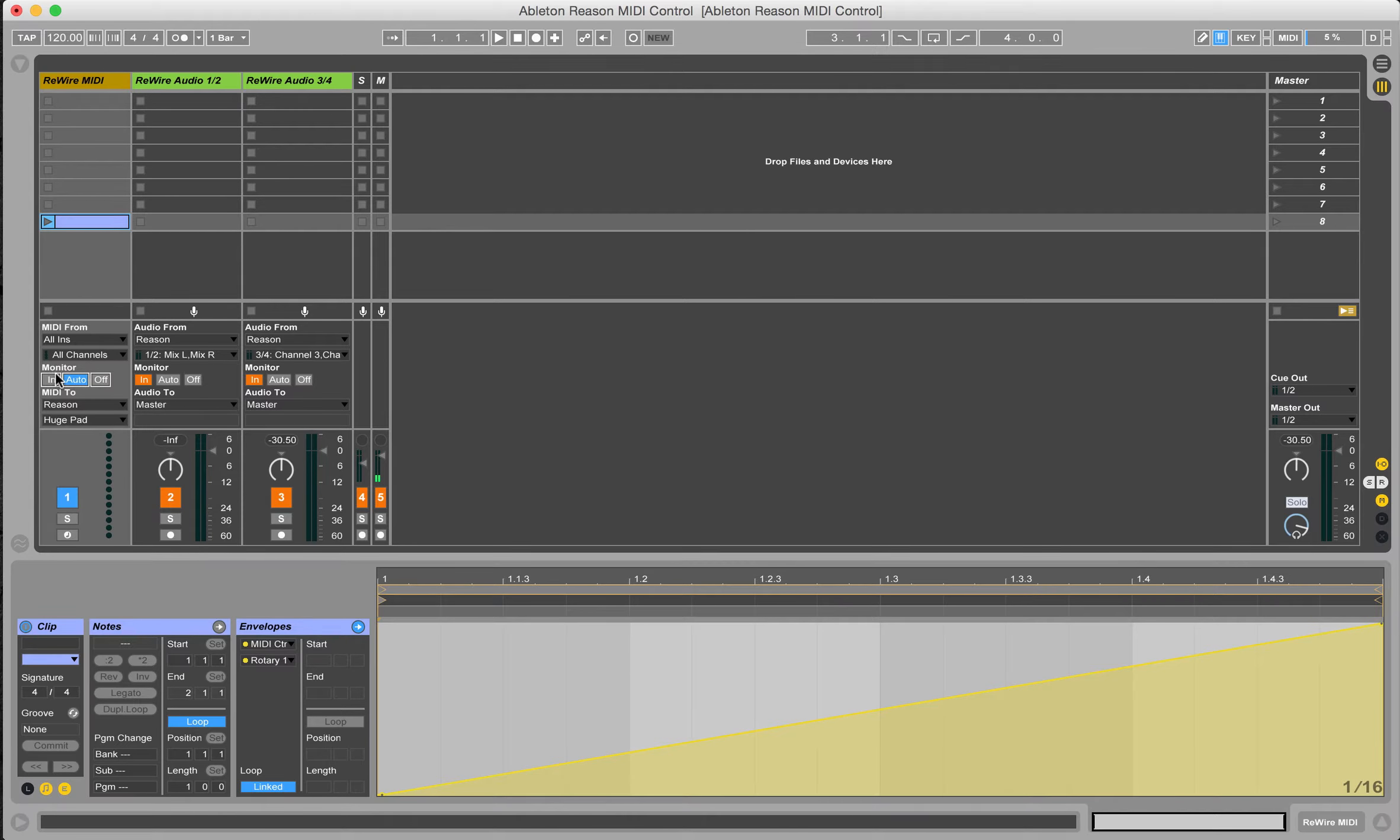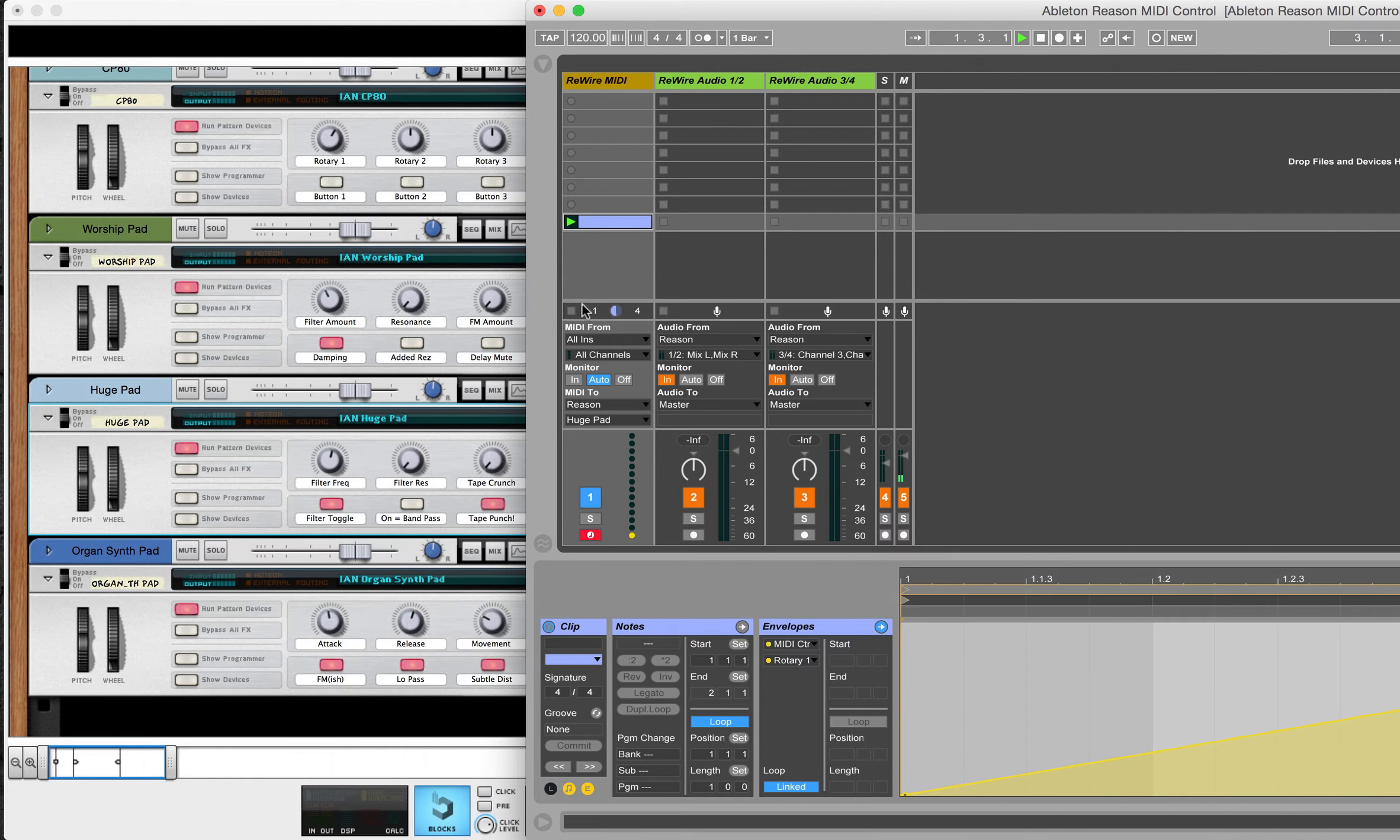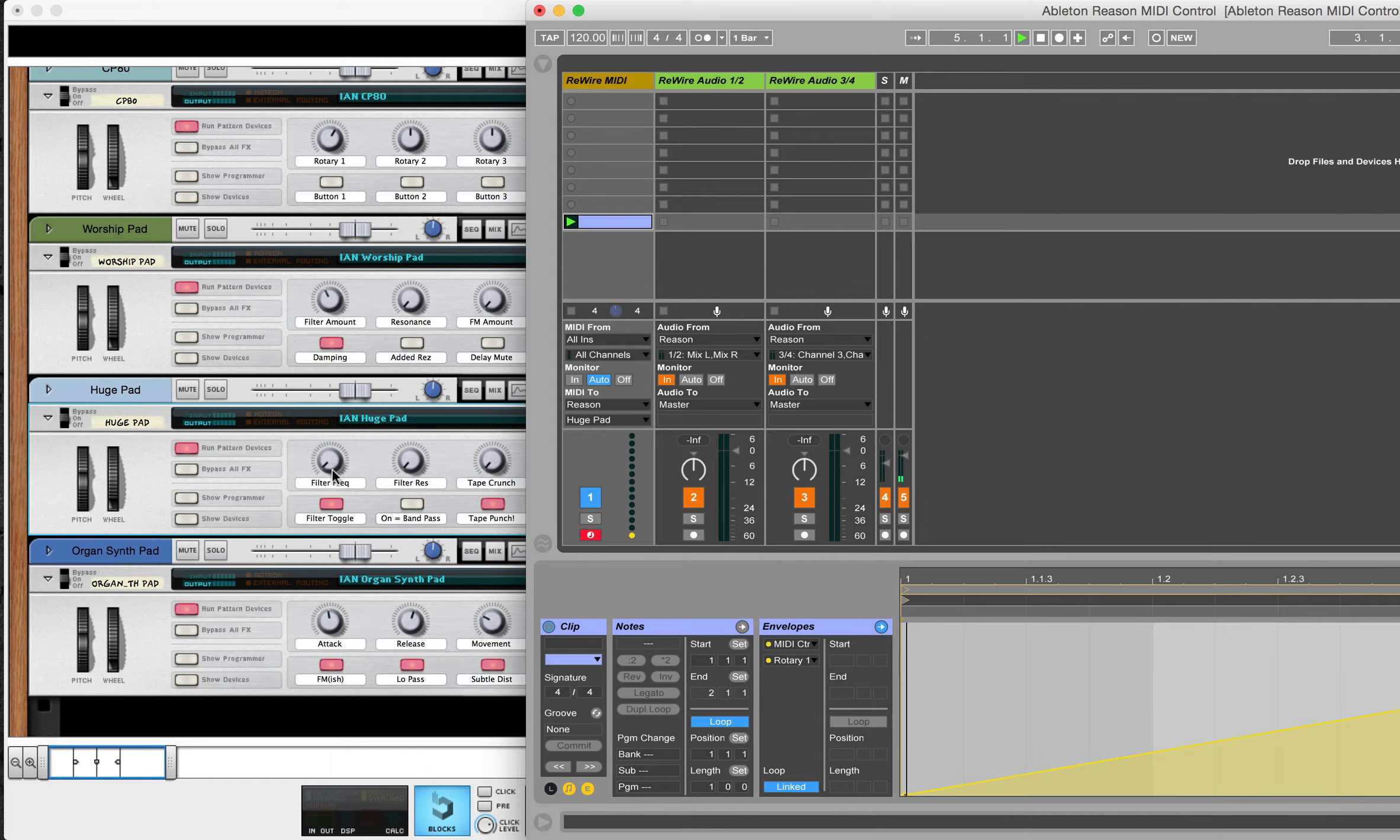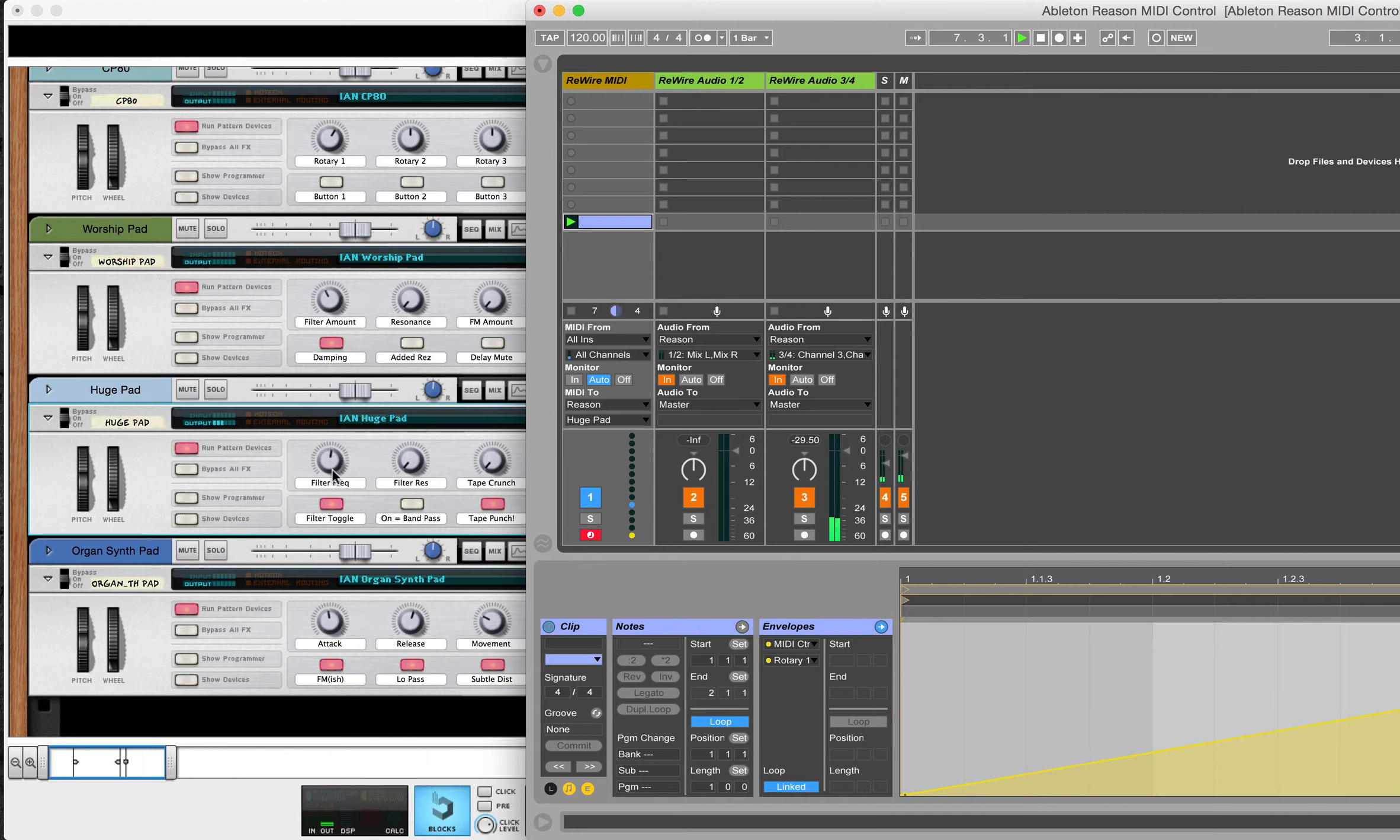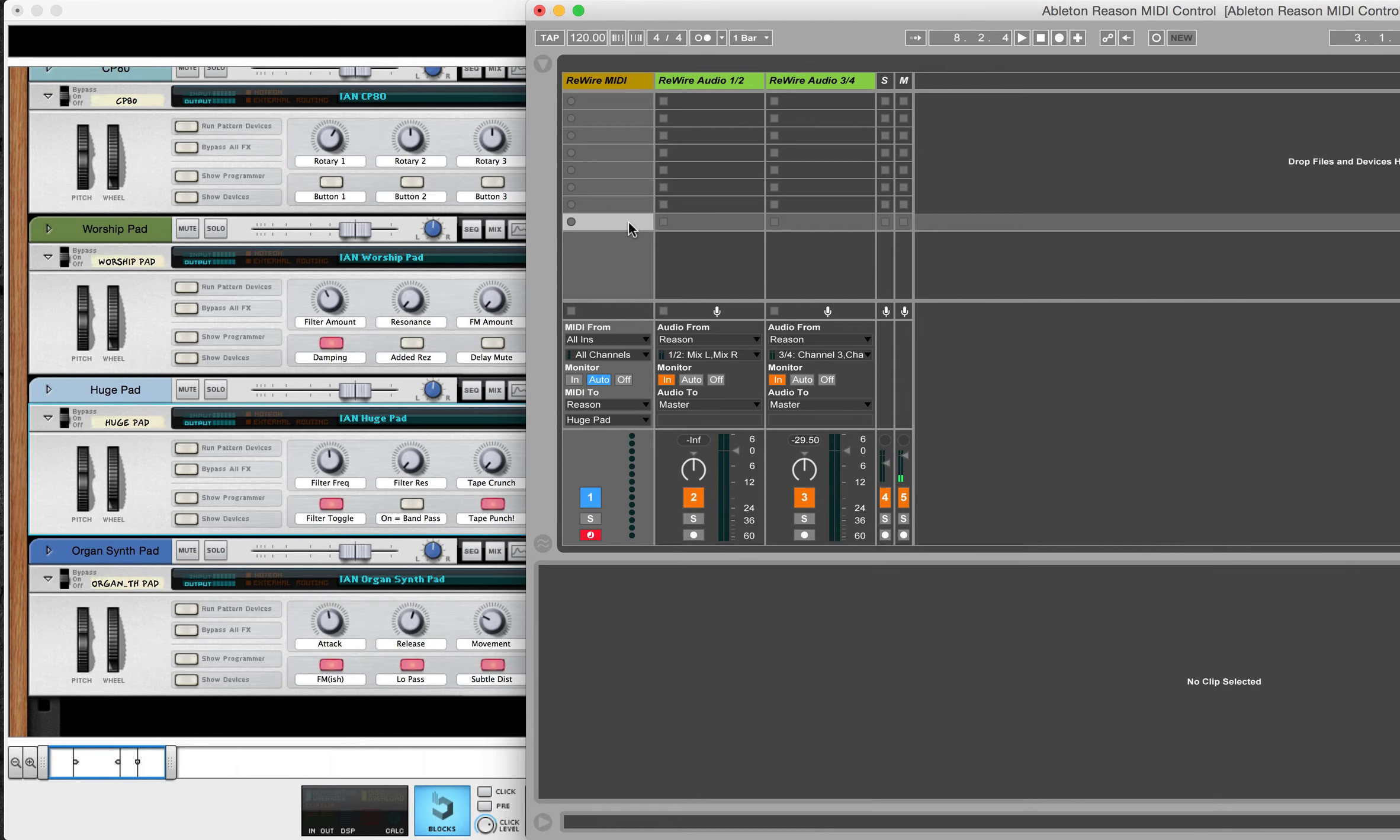We have to change the MIDI monitor back to auto, and then I'm also going to arm the track just so I can play it as well. So now if I play this clip, we can see that it is sending MIDI CC 71 back to a combinator here through rewire. And if I were to play that, you can hear what that filter is doing. I'm going to stop that here and get rid of that.